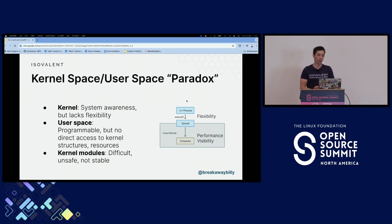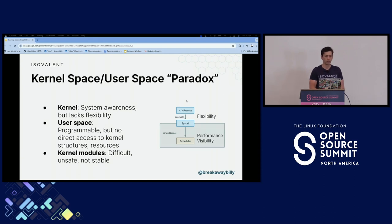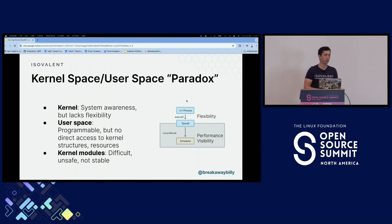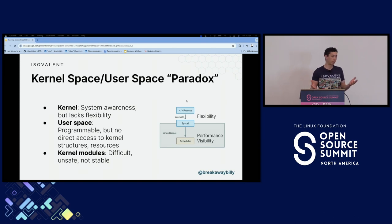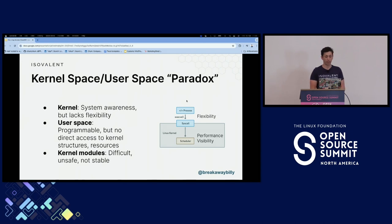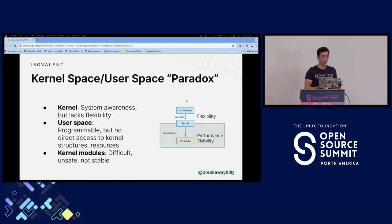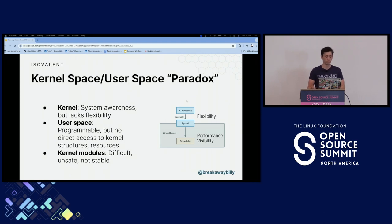Where did eBPF actually develop from? eBPF is a Linux kernel technology, or at least came out of the Linux kernel. There's kind of this user space, kernel space paradox that we have. In the Linux kernel, we have system awareness, performance, visibility of everything that's happening in the system — but it's now over three decades old technology, and lacks a little bit of that flexibility. In user space, where we implement a lot of our applications, it's very programmable and we can do a lot of different things, but we don't have direct access to those kernel features and resources.